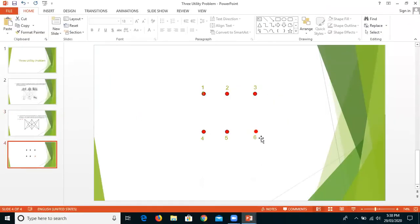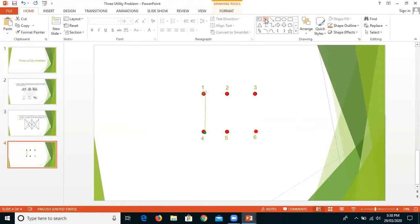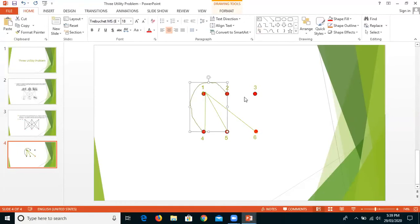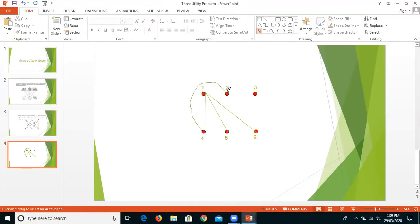I have already marked all the vertices: one, two, three are the houses in one partition, and four, five, six are the utilities in the other partition. House one is connected to the first, second, and third utility. For house two connected to the first utility, if we draw it directly there is a crossing, so we should avoid that and instead draw a curved edge — and here there is no crossing.